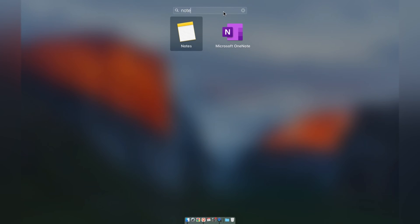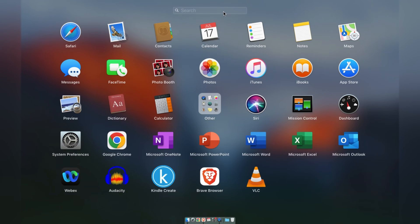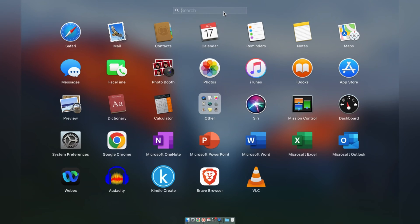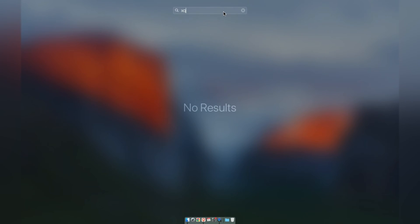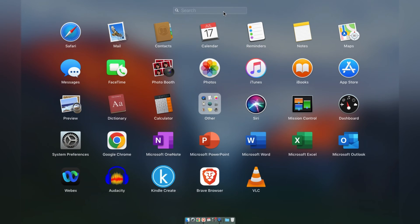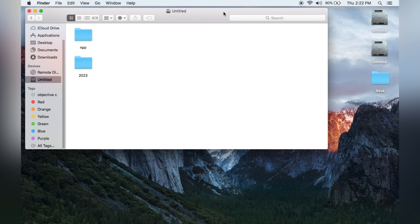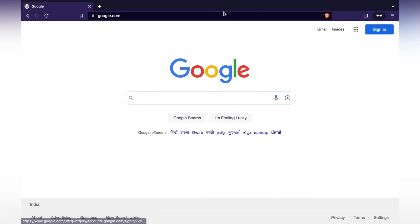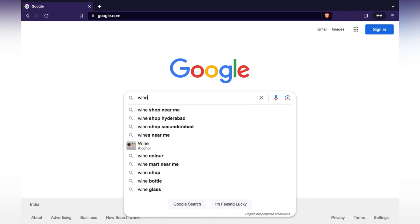We don't have Notepad++ already installed. For installing it we require three pieces of software: WineHQ, XQuartz — these are the two software we require — and the third one is the Notepad++ .exe file. Let's download those first, starting with WineHQ.